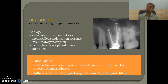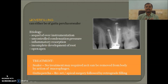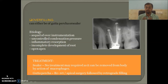Regarding overfilling — it can be either of gutta-percha or sealer. The etiology includes over-instrumentation, uncontrolled condensation pressure, inflammatory resorption, or in special cases like open apices or incomplete root development. Some dentists like to feel that apical pop, but please don't. It can cause irritation in the periapical area leading to inflammation and pain. If sealer extrusion occurs, no treatment may be required as macrophages can remove it. But if it is gutta-percha, you need re-root canal therapy or apicectomy followed by retrograde filling.